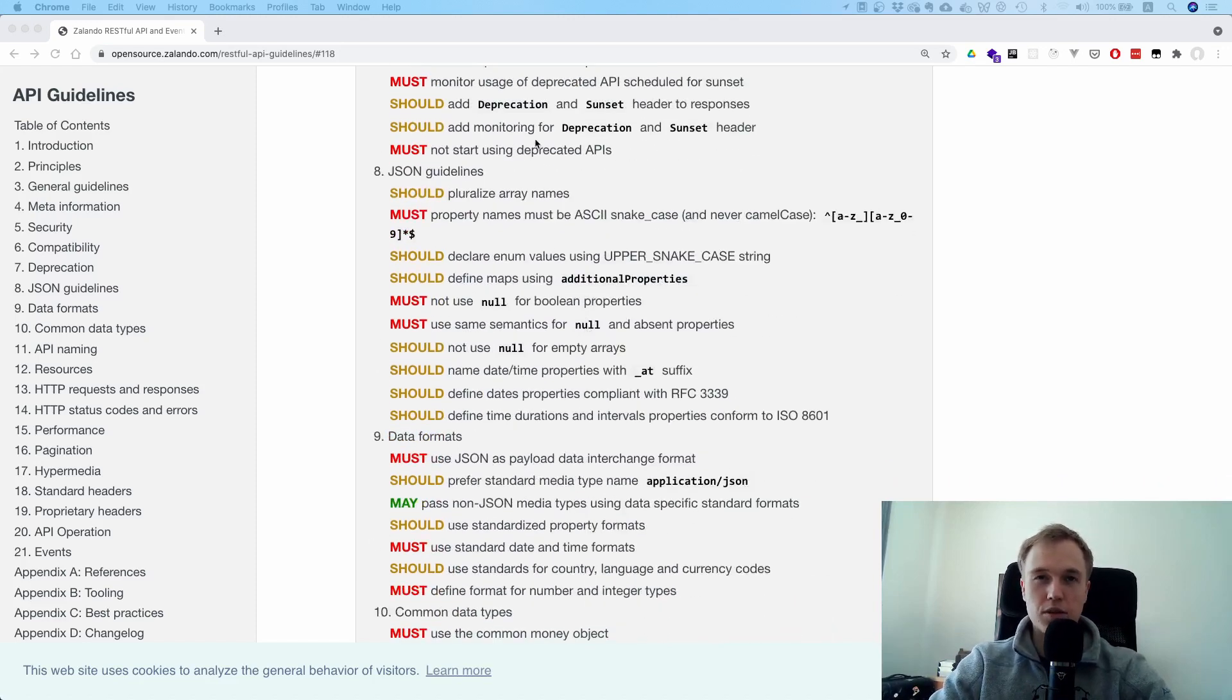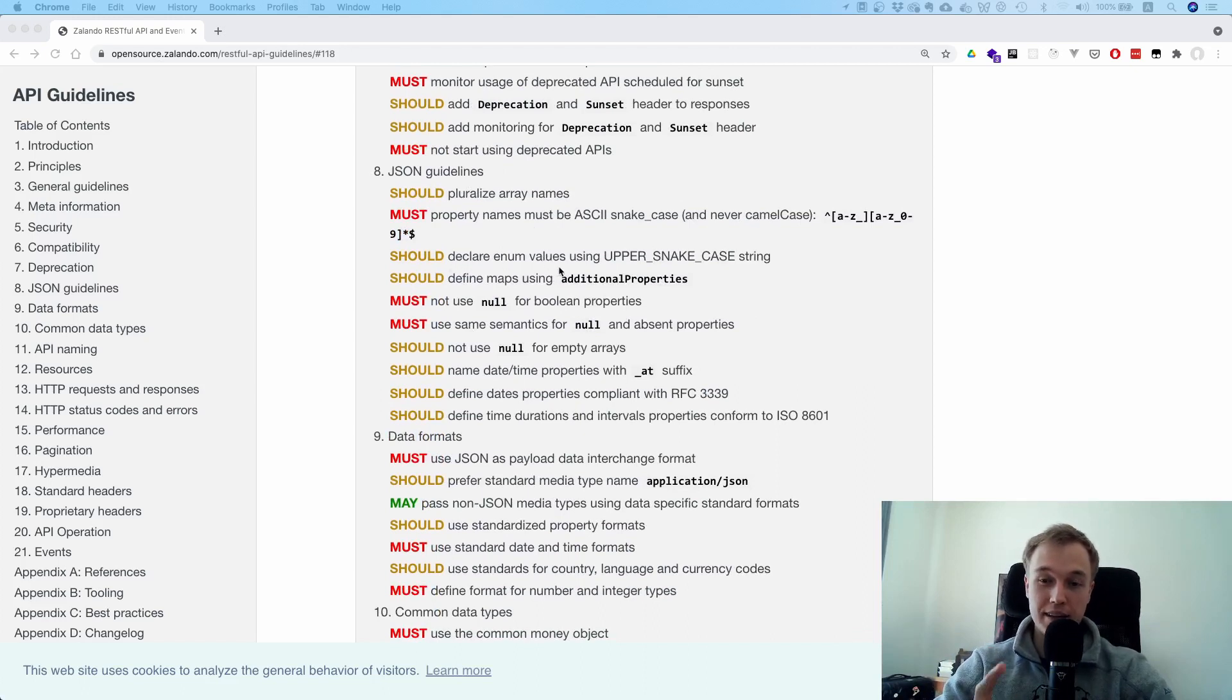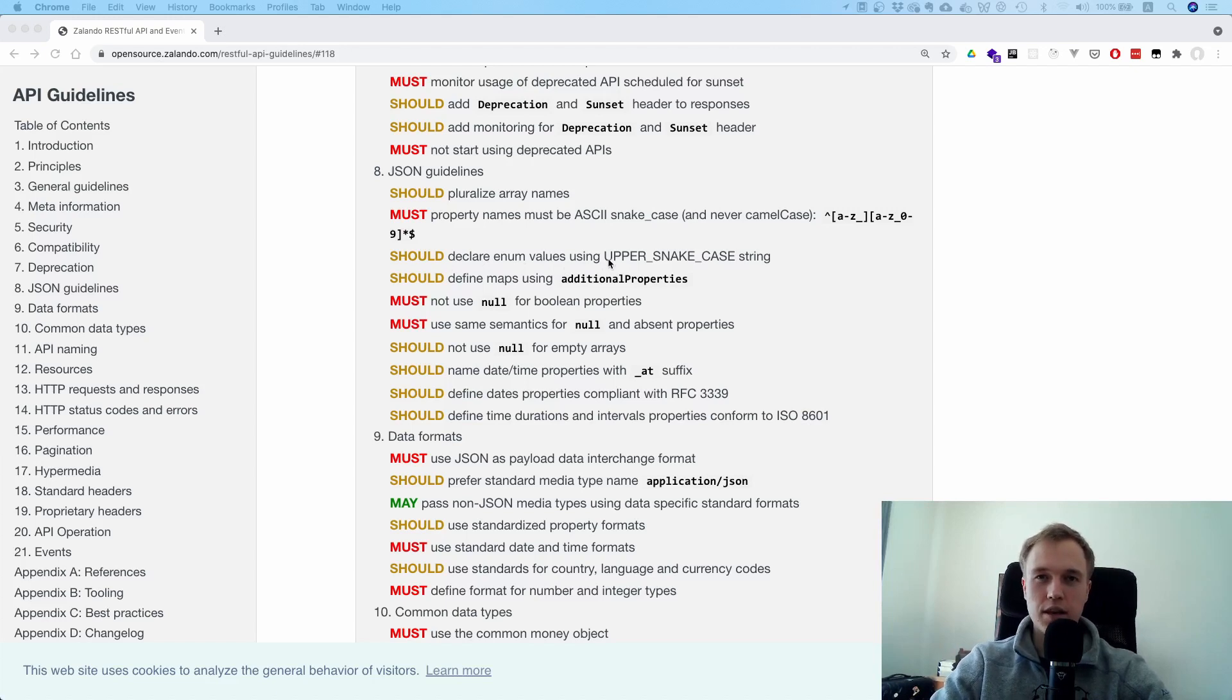Then something about deprecations and null. And what's also interesting is, I found quite surprising but actually it makes sense...